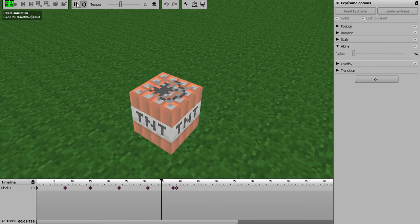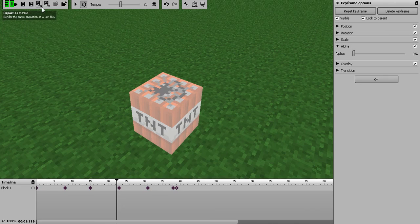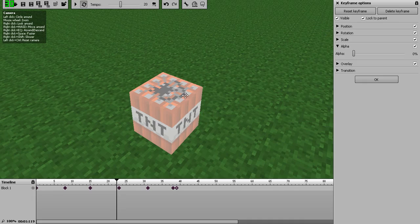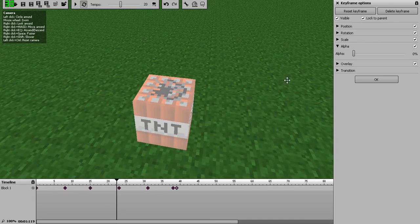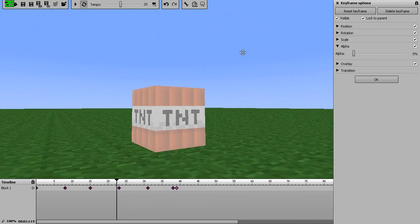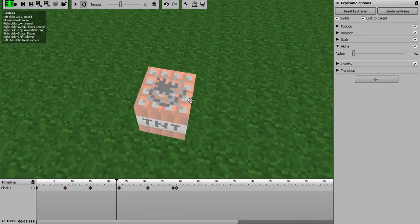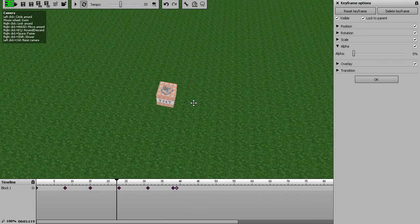You can add that to your videos and all that, or for like an intro or something. Then just add the effects to it. So yeah, this is a tutorial for how to manually animate your TNT explosions in Mine-imator. Thanks for watching guys, and see you later.